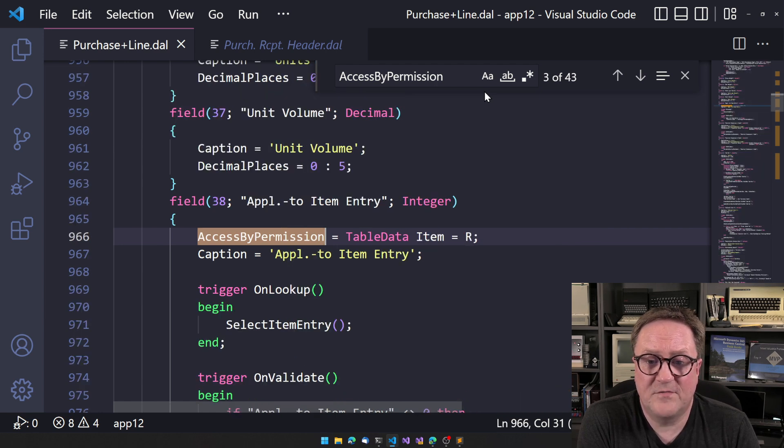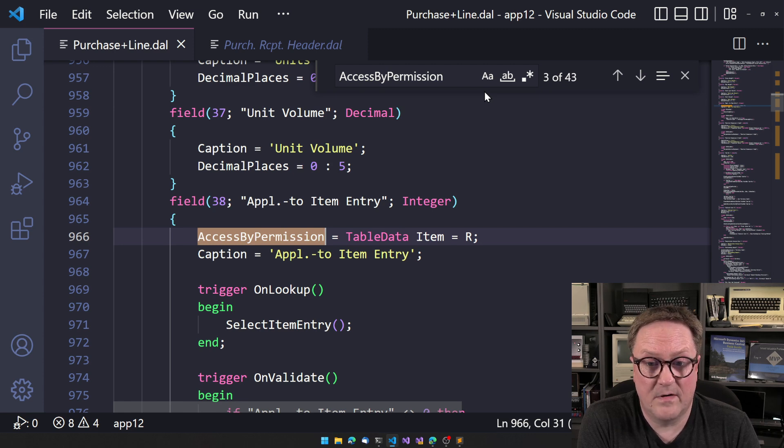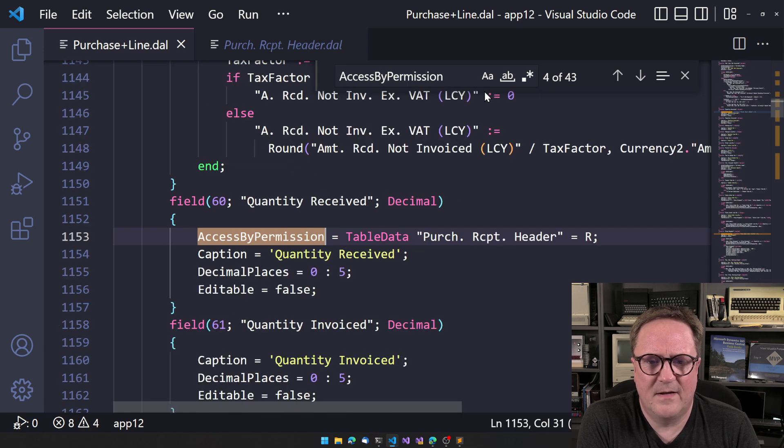Apply to item entry. We need read access to the item table, not to the item entry table, but the item table. Quantity received.